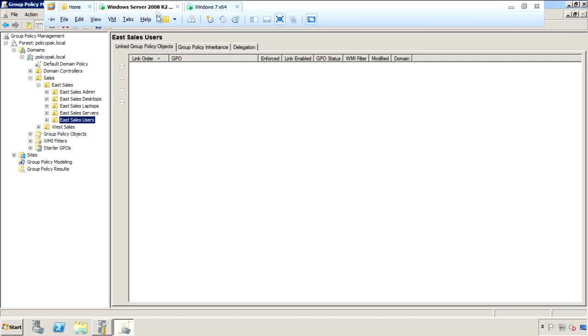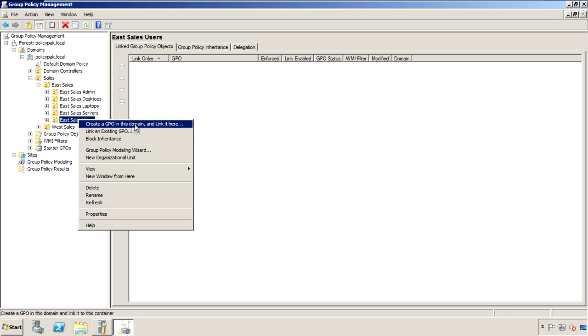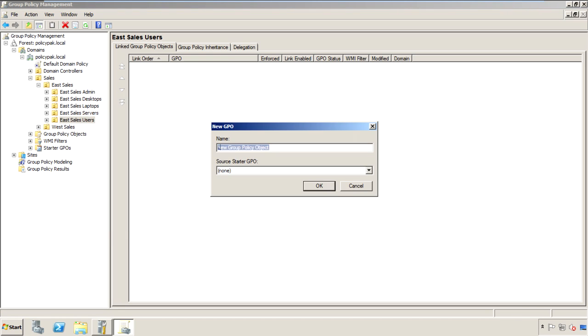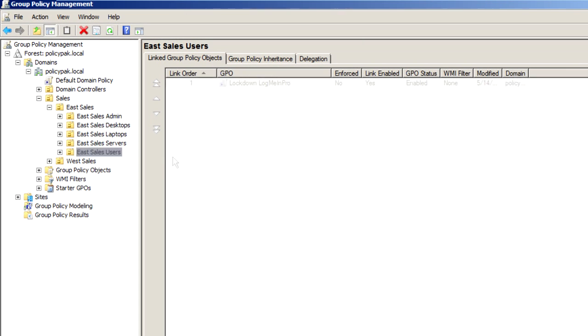I'll go ahead and switch over to my GPMC management station computer. We'll go ahead, we'll right-click over our eSalesUsers, create a GPO, and we're going to call it LockDown, LogMeIn. So this GPO is now associated with our eSalesUsers.